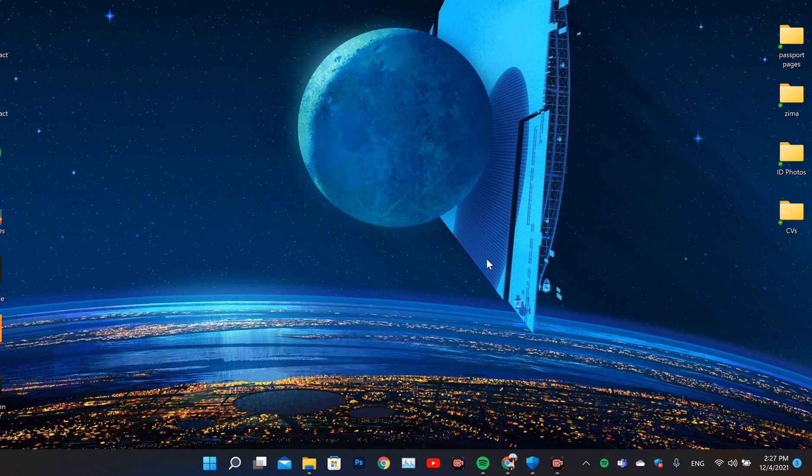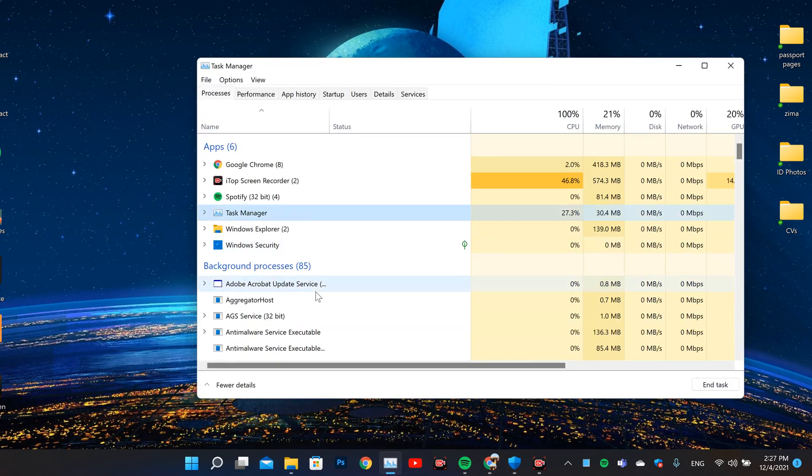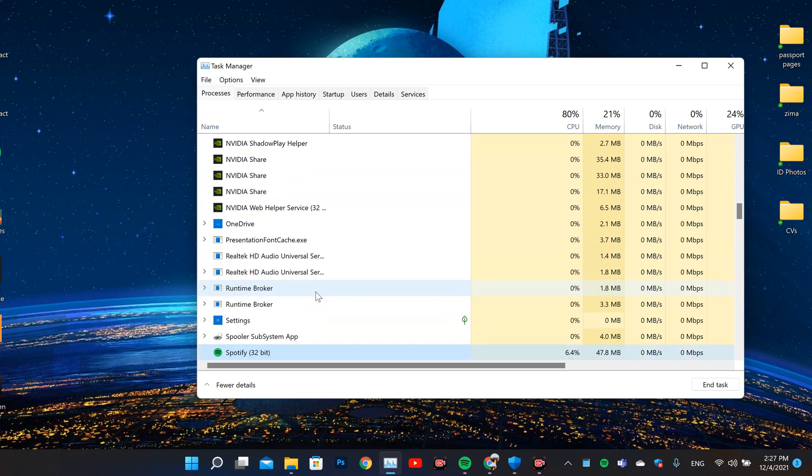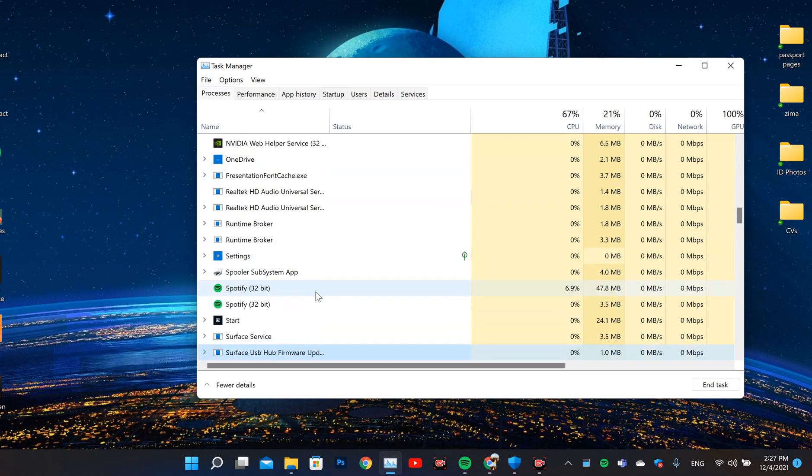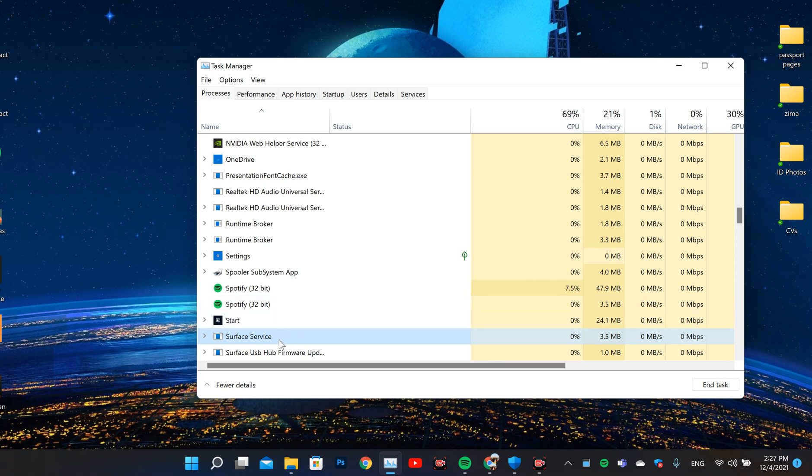Therefore, I came up with my own solution which I hope is going to be useful for you guys. So the first thing you need to do is go to Task Manager, and from Task Manager you find Surface DTX, which is not here yet but you should find it in your own because I removed it here.